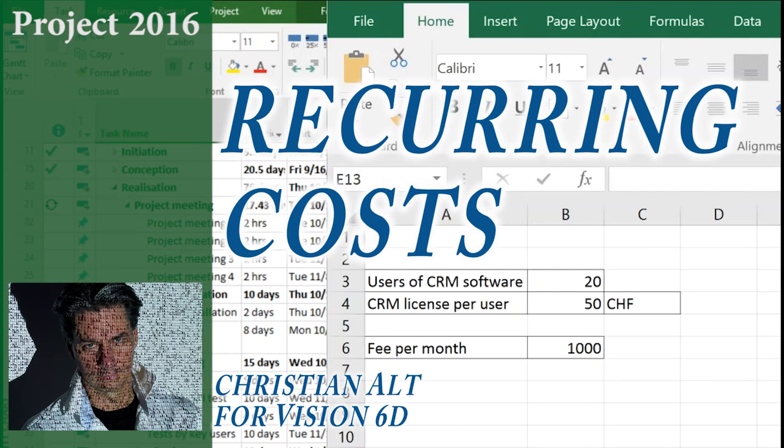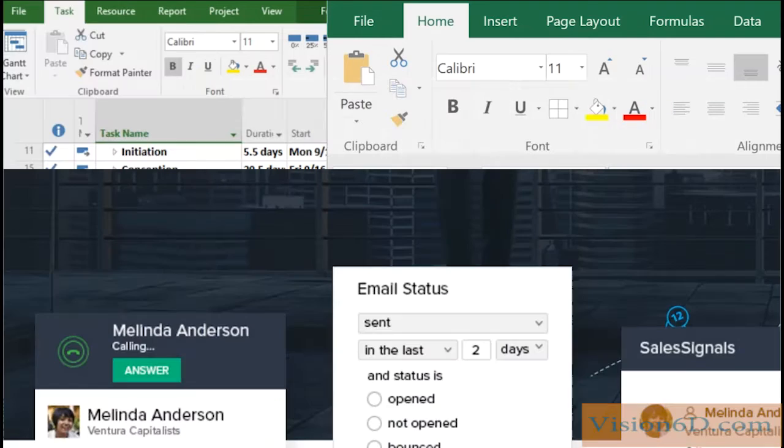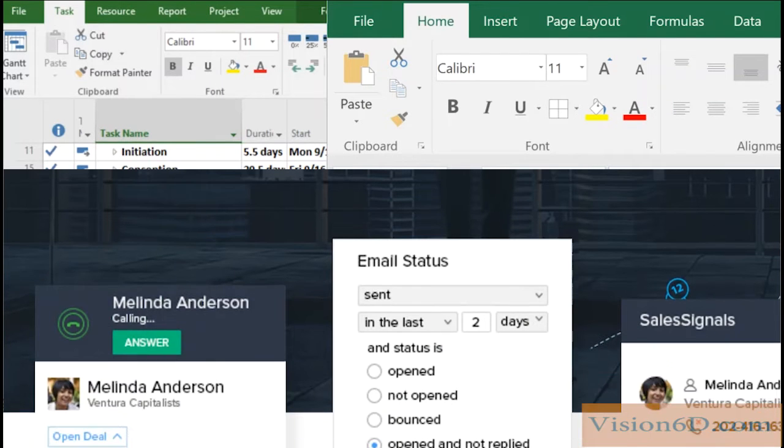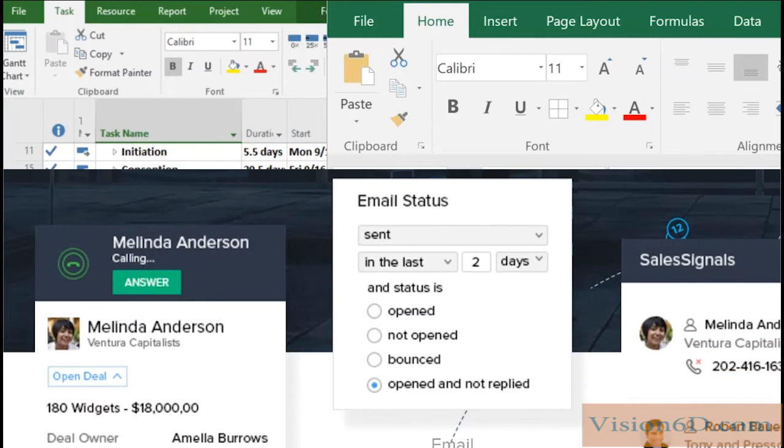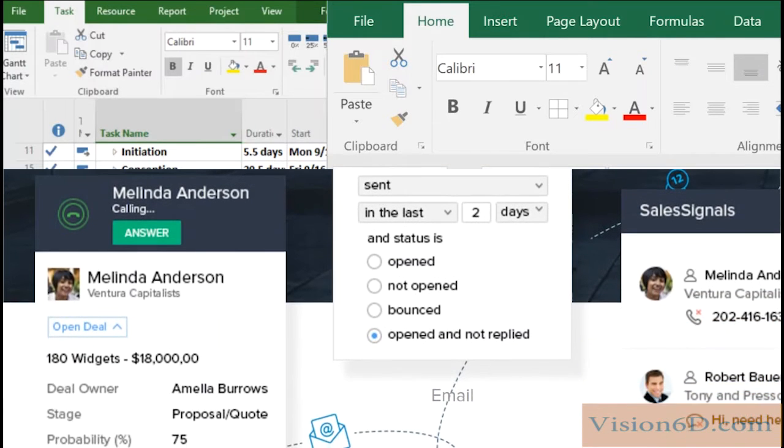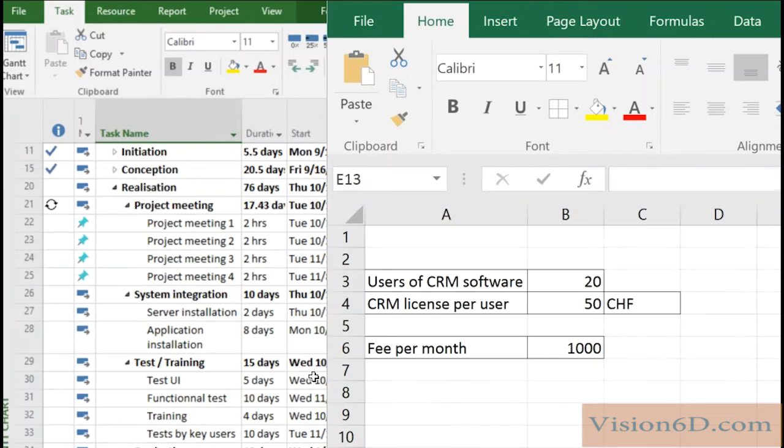Hello and welcome. I have here a project which is the installation of a customer relationship management software. That company decided instead of buying the software to rent an online solution and to pay fees for that solution.